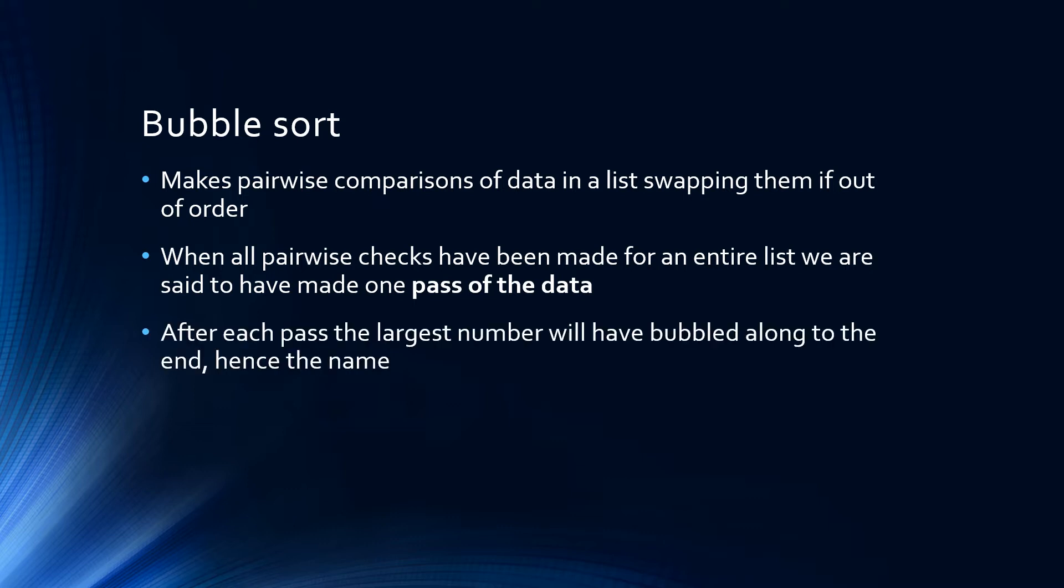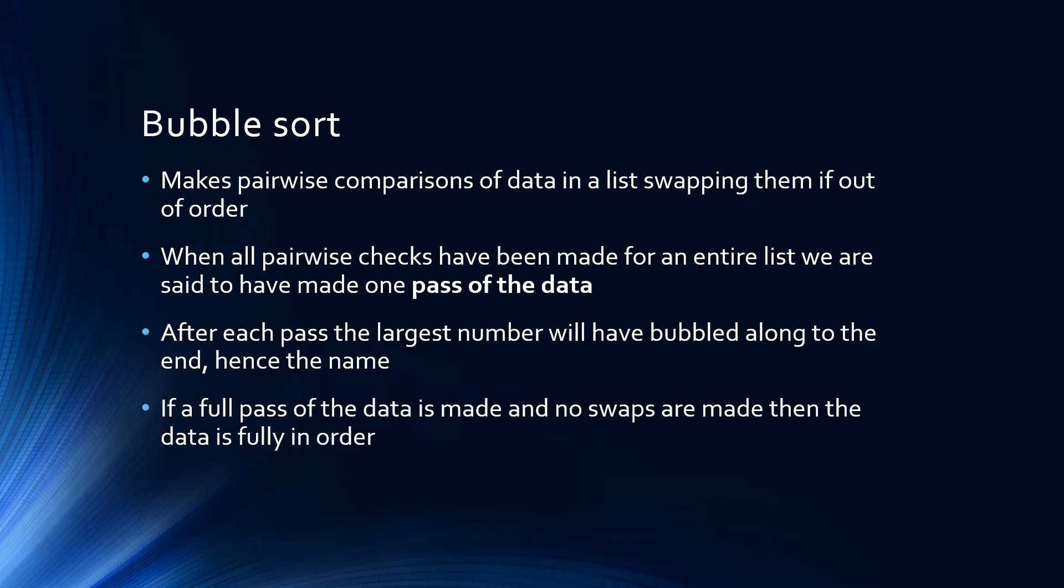After each pass of the data, the largest number will have bubbled along to the end, hence the name bubble sort. If a full pass of the data is made and no swaps are made, then the data is already fully in order and the algorithm can stop.